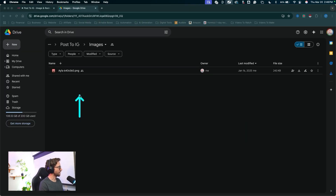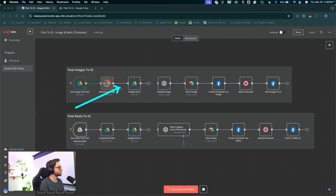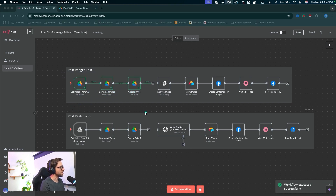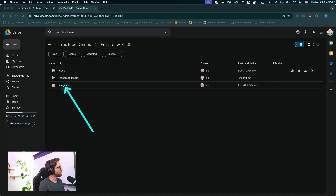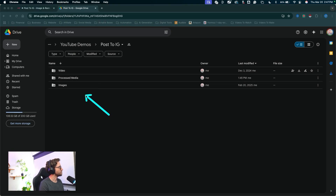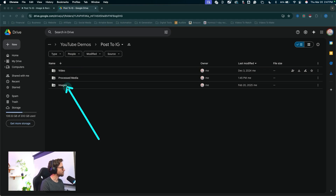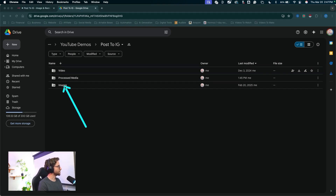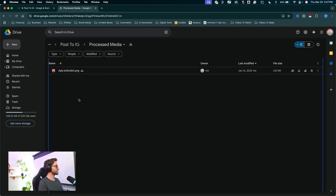In Google Drive, in my images folder, I have a file ready to be published. In my video folder, I have a file ready to be published. I'll click test workflow and run through these with the new node so we can see what's going on. That would then run off and publish to Instagram if I had it fully connected, but what I'm showcasing here is this new node. This node will remove the file from my images folder — the images folder is now empty and the file has been moved into the processed media folder. You can load up your images folder with tons of images and each time the automation runs, that image will get moved into the processed media folder just to keep track of all your files.